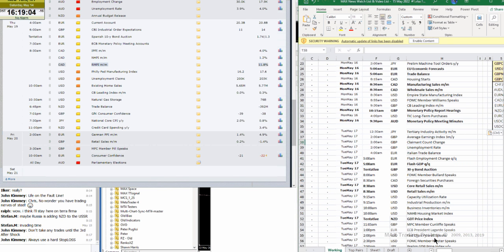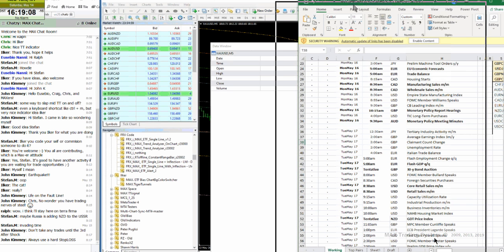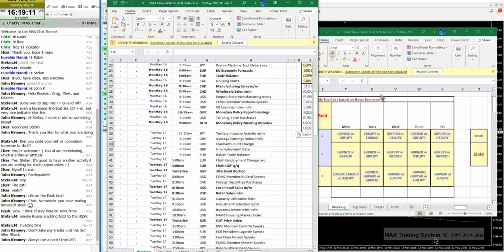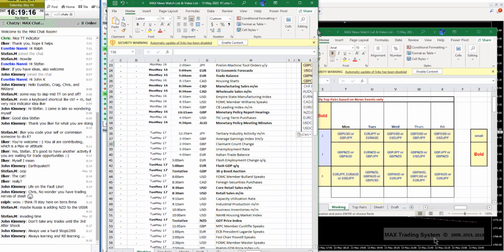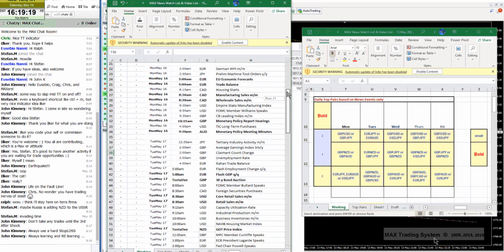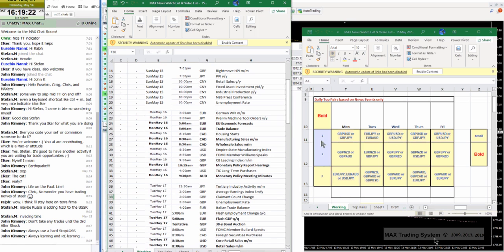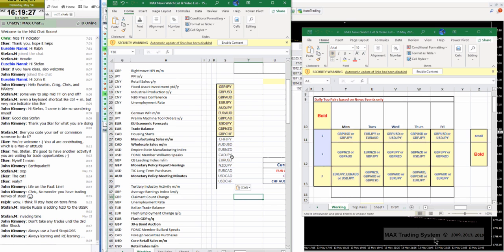Eusebio will match up the top 10 pairs with the news for that particular day and come up with a selection of pairs just for that day. In the top 10 pairs, I would like to add as the 11th pair the Euro US dollar.